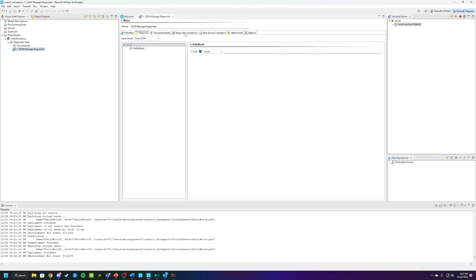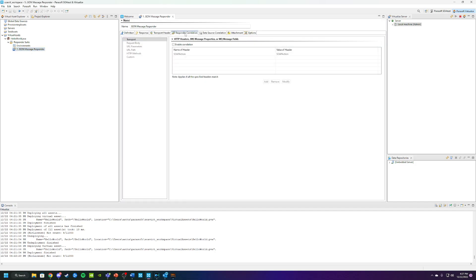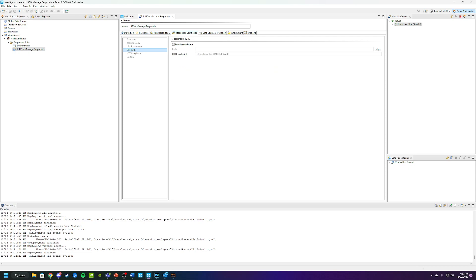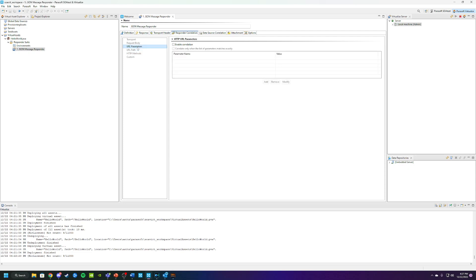We're going to go over to responder correlation. Here, you can see there's a number of different ways to configure responder correlation, including the request body, URL parameters, or URL paths. For this, we're going to use the URL parameters, so we're going to click on that and enable correlation.